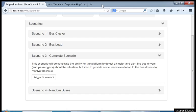With the third scenario, what we're going to do is reuse the platform and reuse the existing rules that we've created to identify a bus cluster and the bus load. And with those two rules, we're just going to let the engine deal with a scenario where we're going to have a bus full as well as a bus cluster.